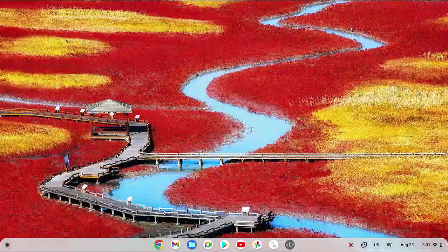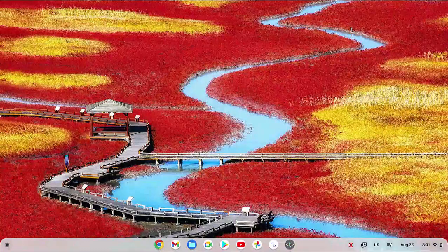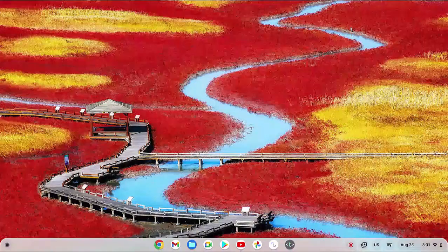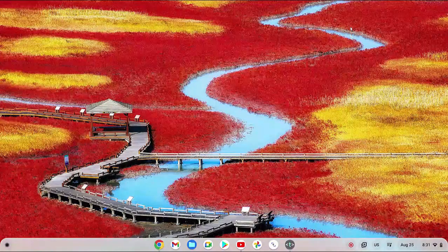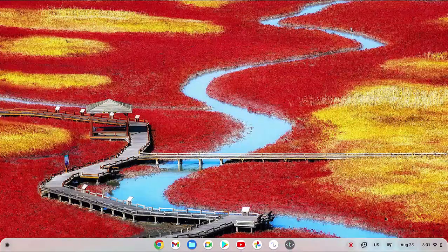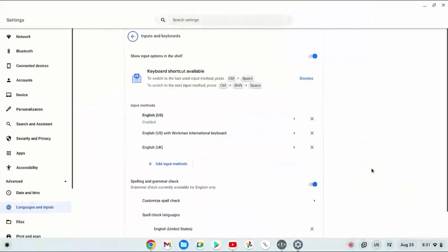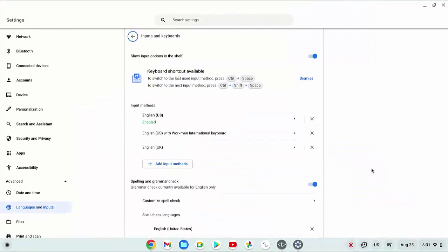To remove an unwanted keyboard language in Lenovo Flex 5 Chromebook, if you have set to show the input method shortcut on the shelf, click this shortcut and then click the settings icon. This will quickly bring you to the inputs and keyboards menu.